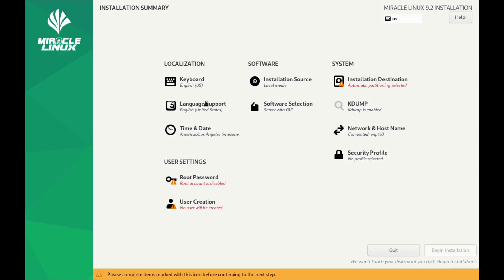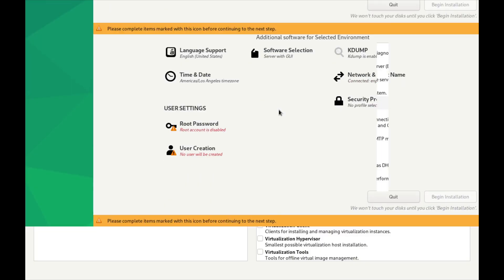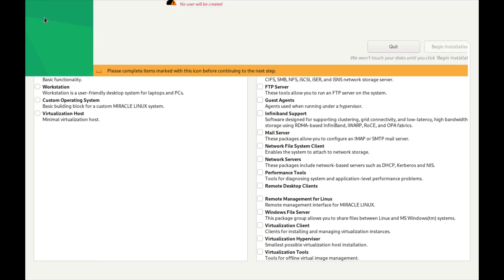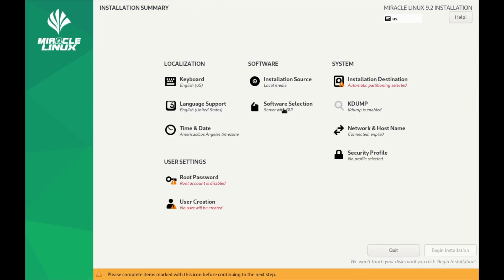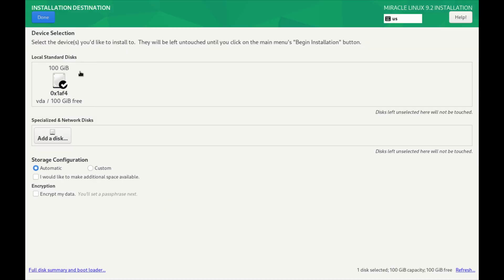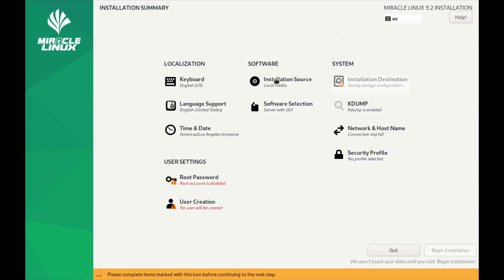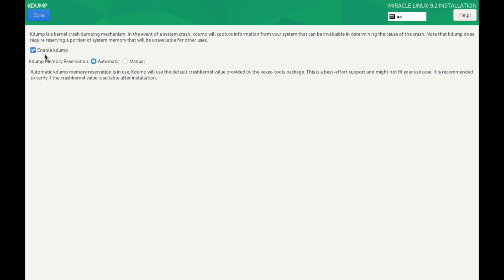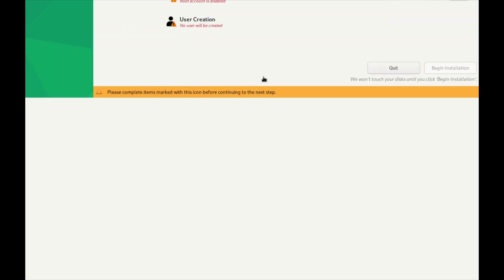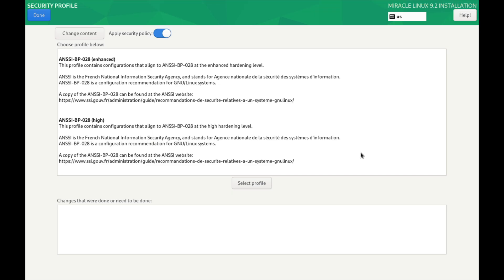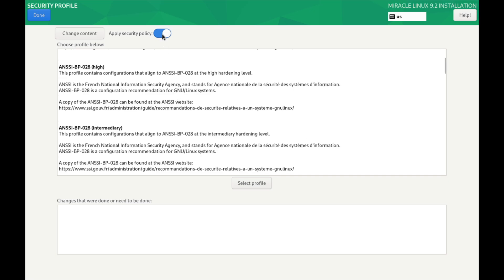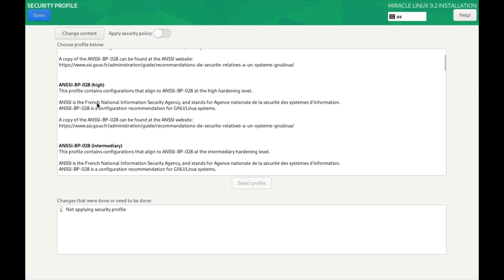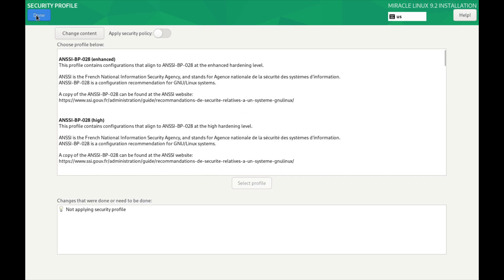Okay, so first thing I'm going to do here is you'll see their software solution. They've got server with a GUI, so I'm going to leave that as the default. Automatic partitioning, that's fine. I'm just going to disable kdump. Security profile - if we wanted to harden the system we could, but we're not going to apply any security policies here today.